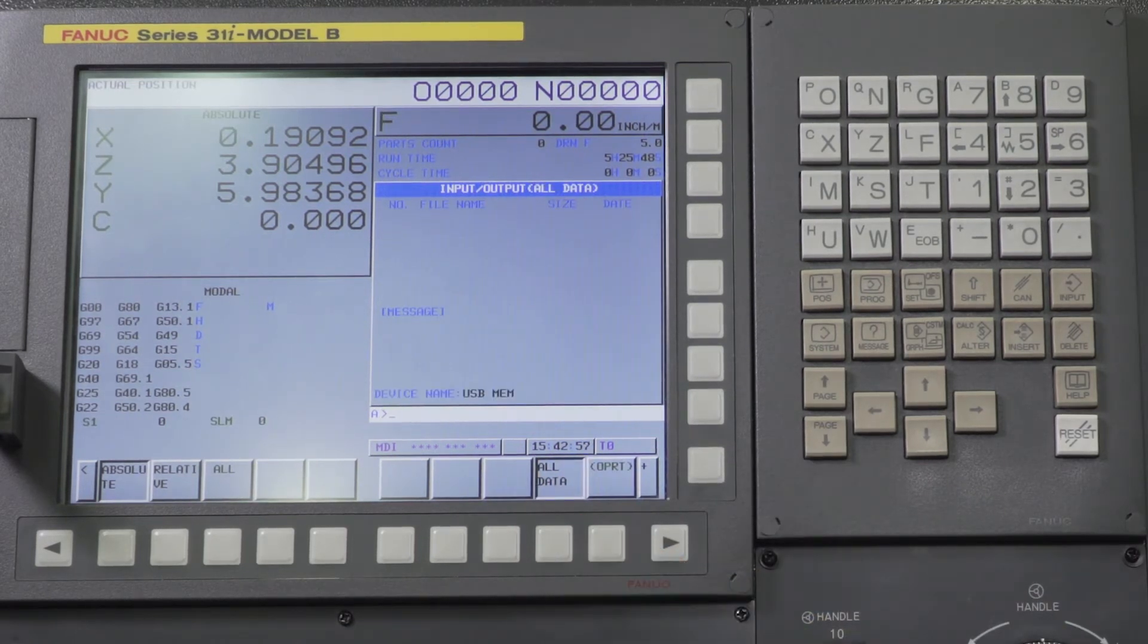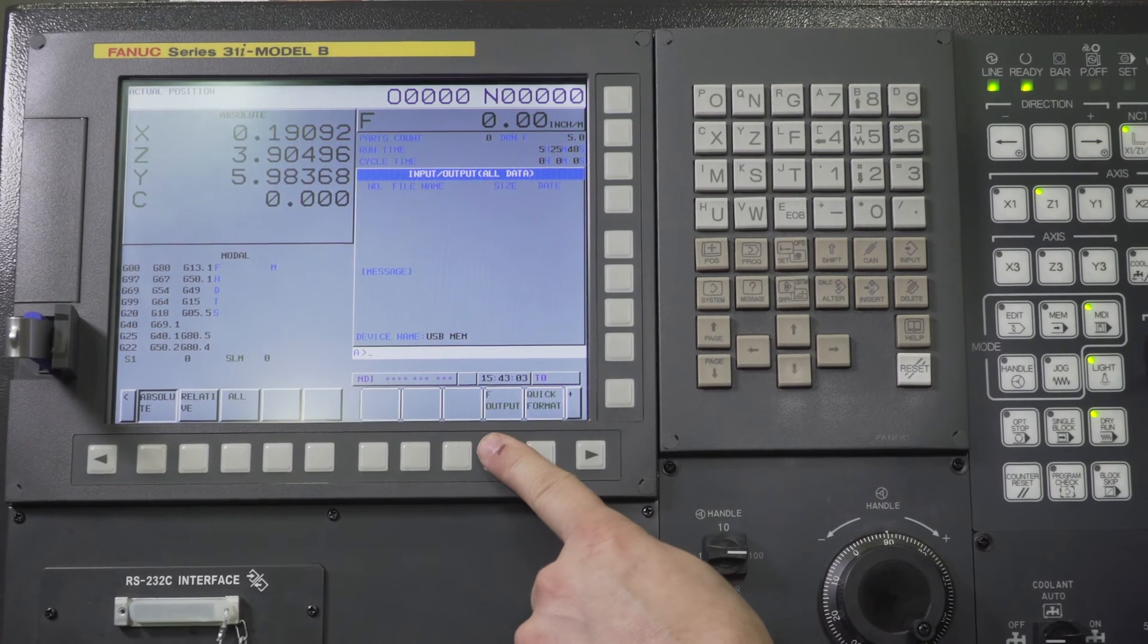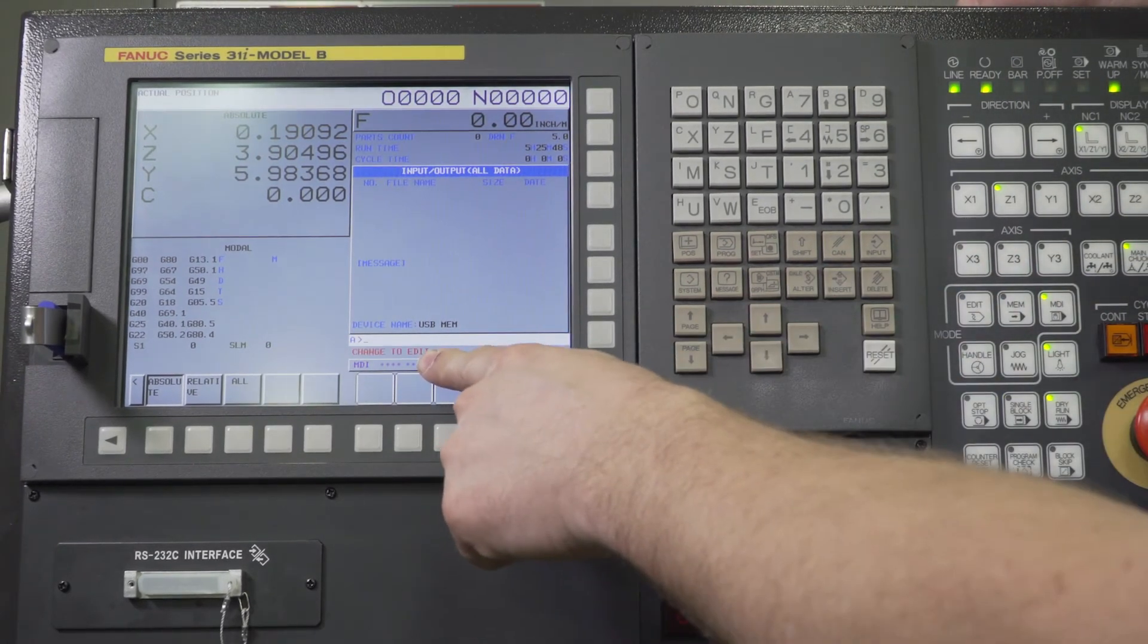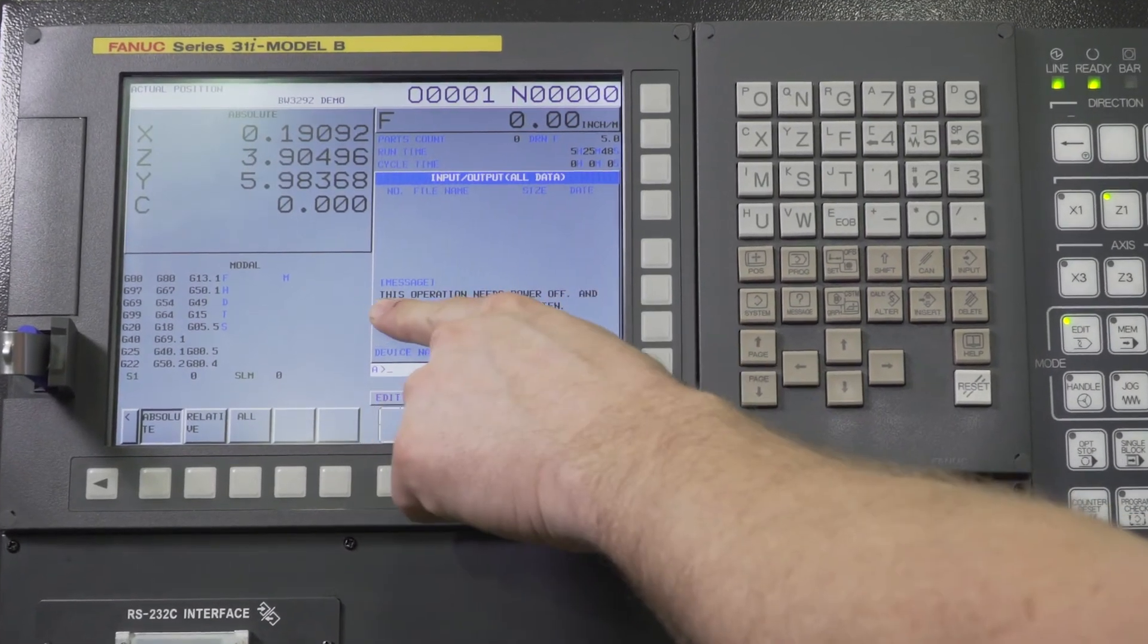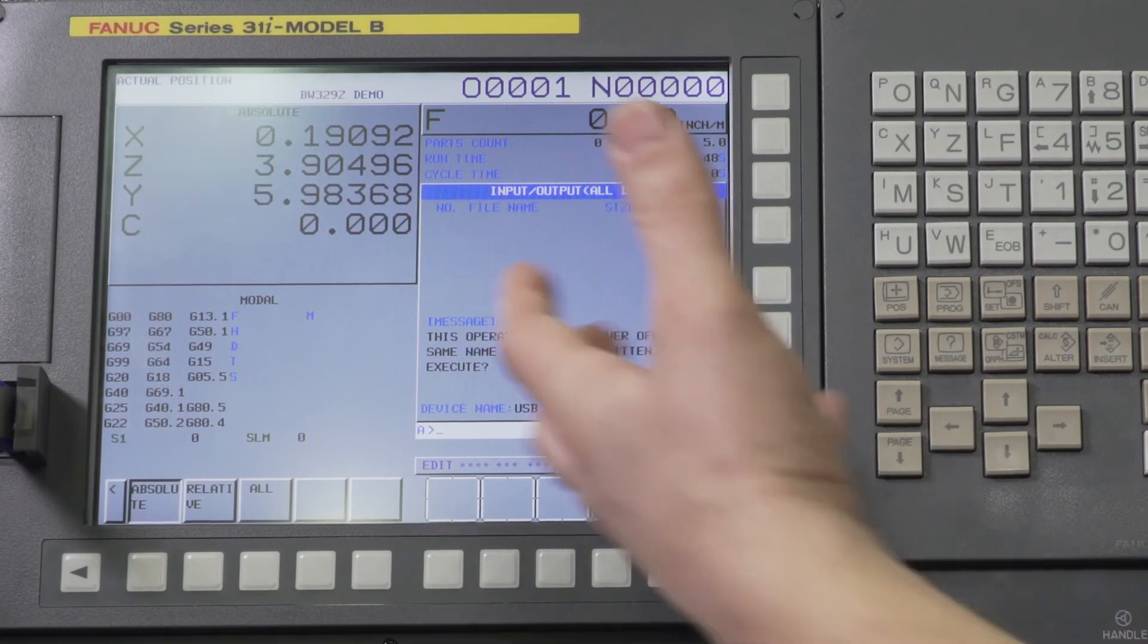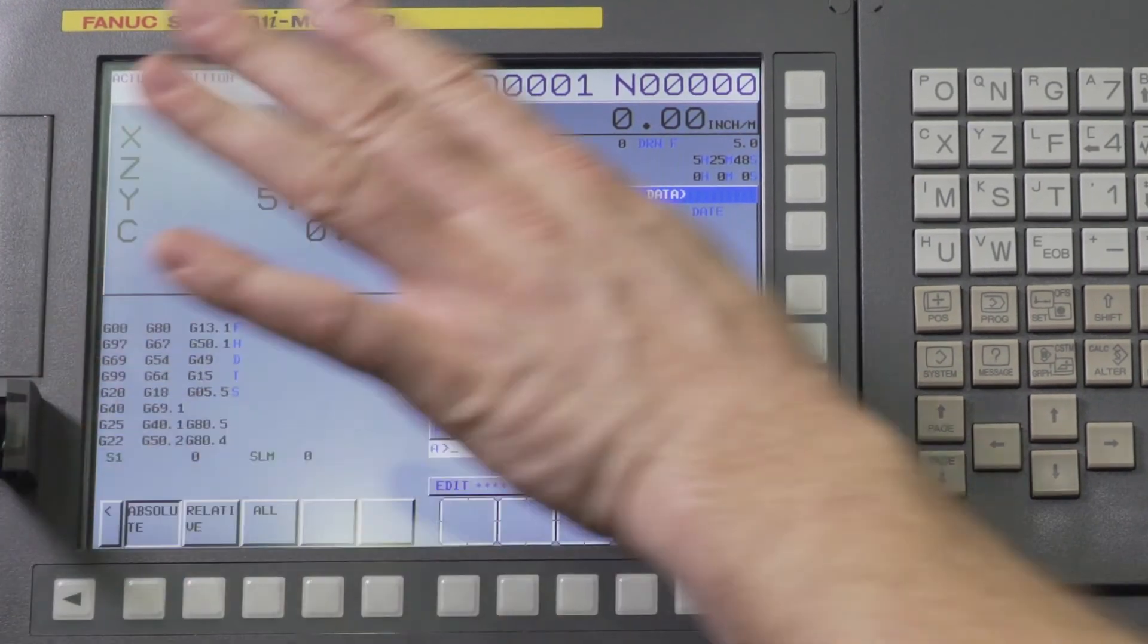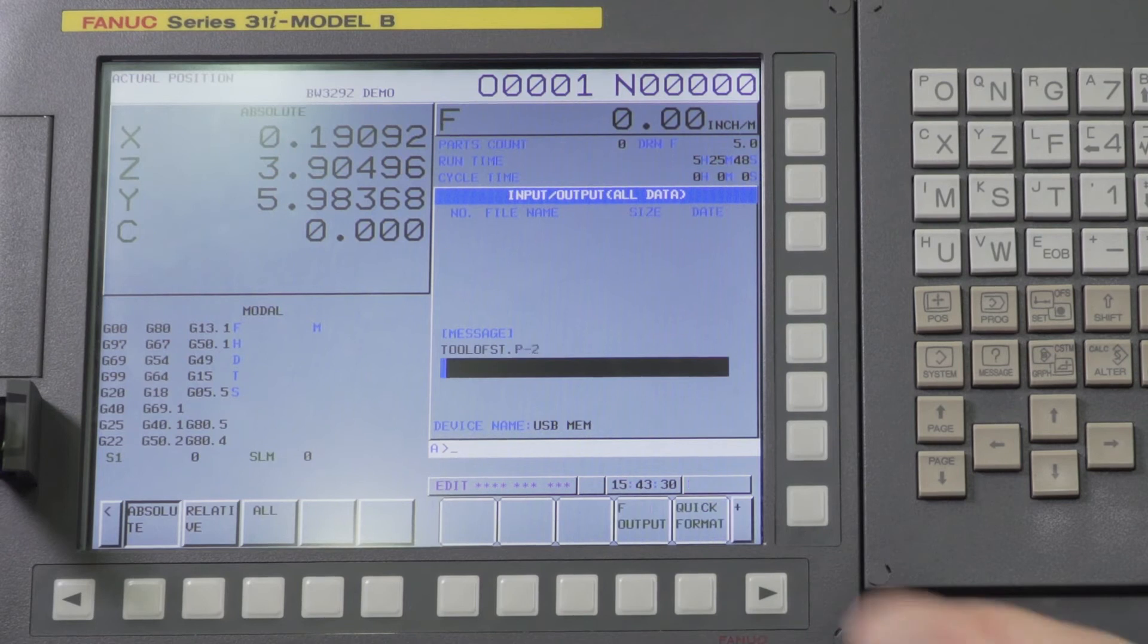We press all data and then we press OPRT and we say F output. And it's going to give you a prompt to change to edit mode. Very important, make sure you're in edit mode. F output and it's going to give you a prompt here. This operation needs power off. And if there's any files on the card that have the same name it's going to be overwritten by default. So make sure usually when you do this you want to have a blank USB. So I say okay I'm okay with all those things. I'm going to press execute.